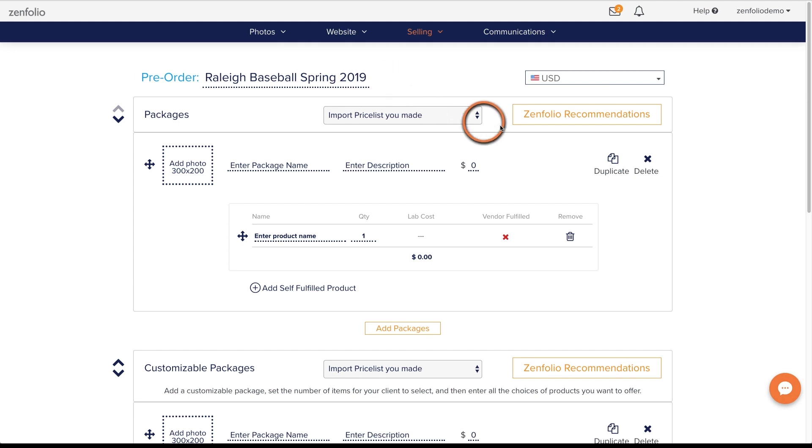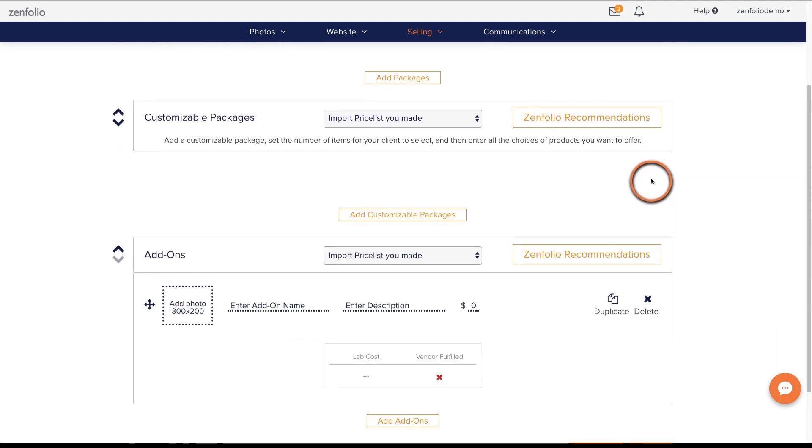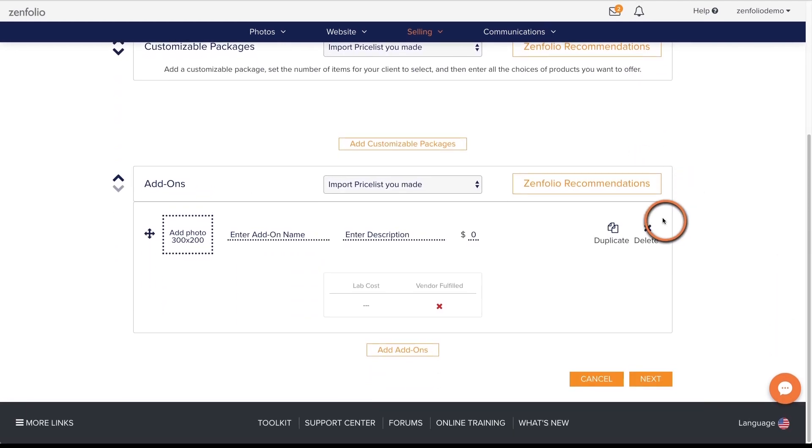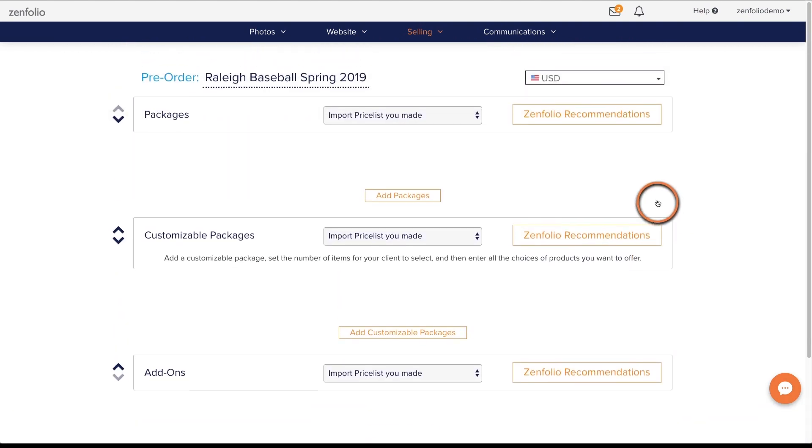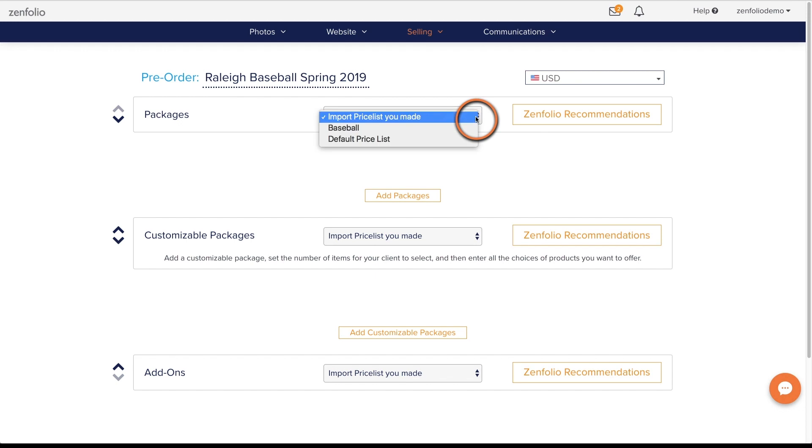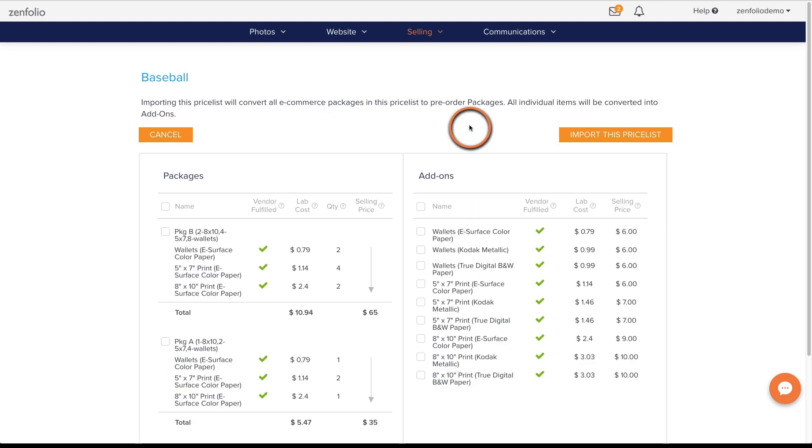Before you start adding to your pre-order, go ahead and remove the example options. Now, let's add the vendor fulfilled packages and products that we want to offer for pre-order. If you have a price list created, you can select it from the dropdown list and import it here.